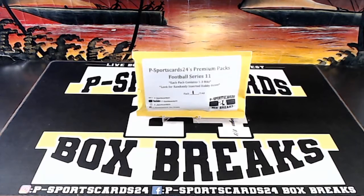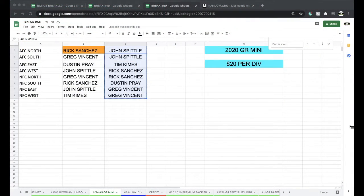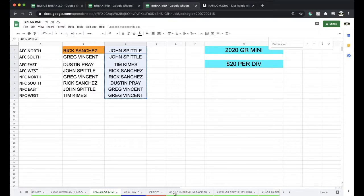Number 30, premium pack football. Number 30. Let's get it on.